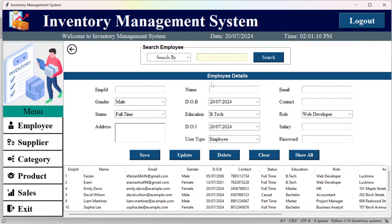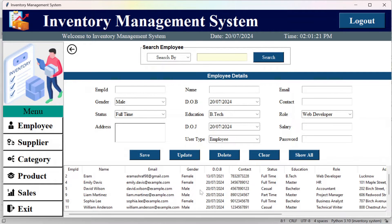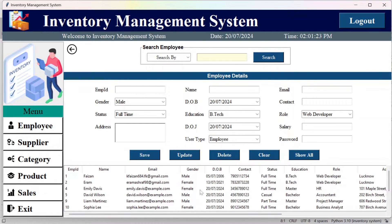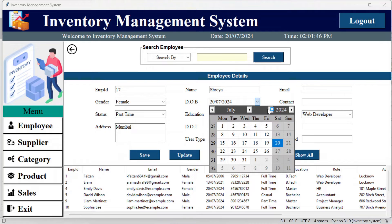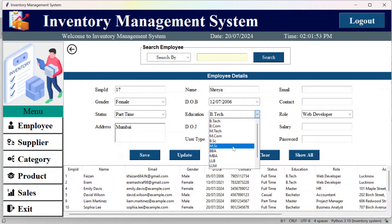From here you can go to the employee section and manage employee details. I have already registered these employees. To register a new employee, add the employee ID, enter the gender, employment type (full-time, part-time, or casual), status, address, and name.